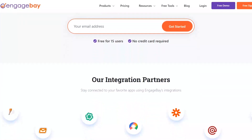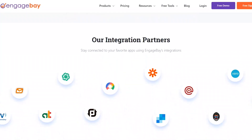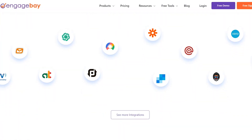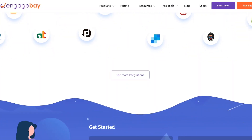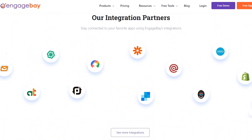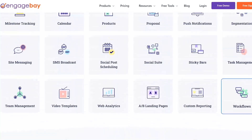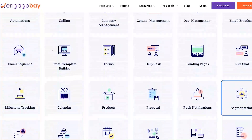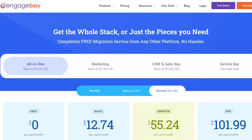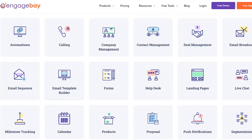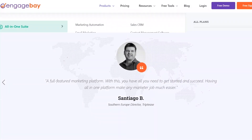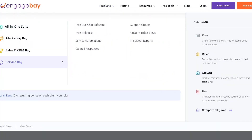Once you have set up your contacts, you can start using EngageBay's marketing automation features to create and send email campaigns, track customer interactions, and analyze the performance of your campaigns. EngageBay also offers a range of sales automation features to help you manage your sales pipeline, track deals, and communicate with prospects. You can set up automated workflows to streamline your sales processes and save time.